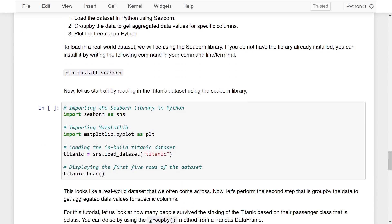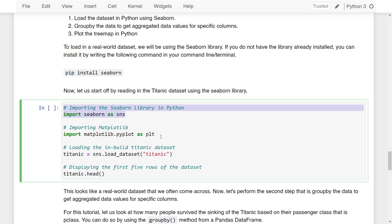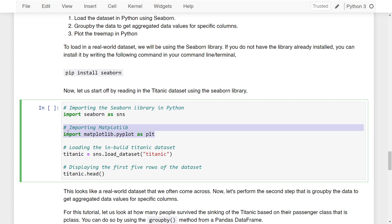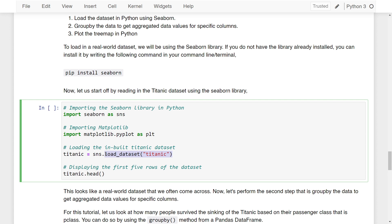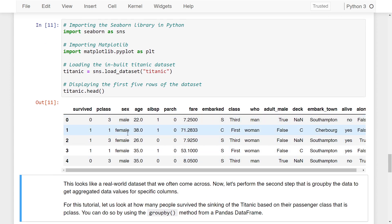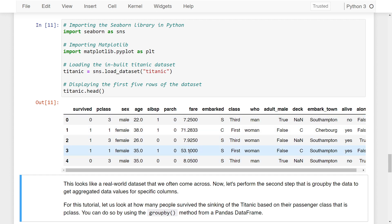Let's read in the Titanic dataset using the seaborn library. I'm importing seaborn as sns and matplotlib.pyplot as plt. To load the built-in Titanic dataset, I call sns.load_dataset('titanic'), which returns a pandas DataFrame assigned to the variable 'titanic'. Calling the head method on it, if I run these lines of code, you can see the dataset — it looks like a real-world dataset that we often come across.